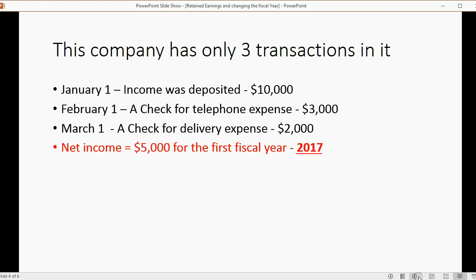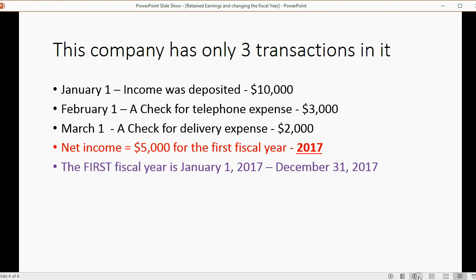The net income for the example fiscal year — which in this case is 2017 — would be $5,000. The first fiscal year of this company is from January 1, 2017 to December 31, 2017. Let's take a look at what the reports look like and how they behave.